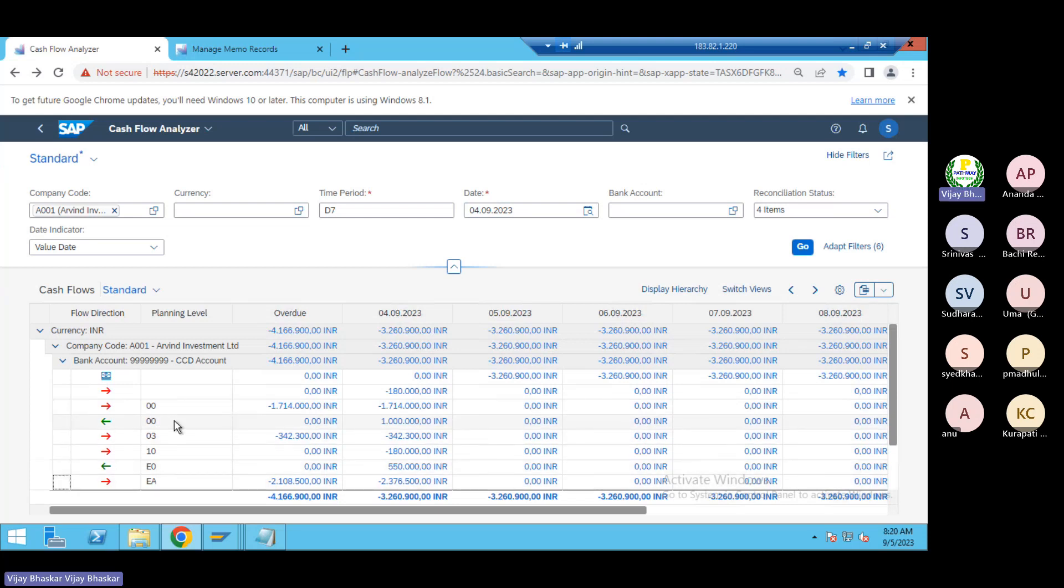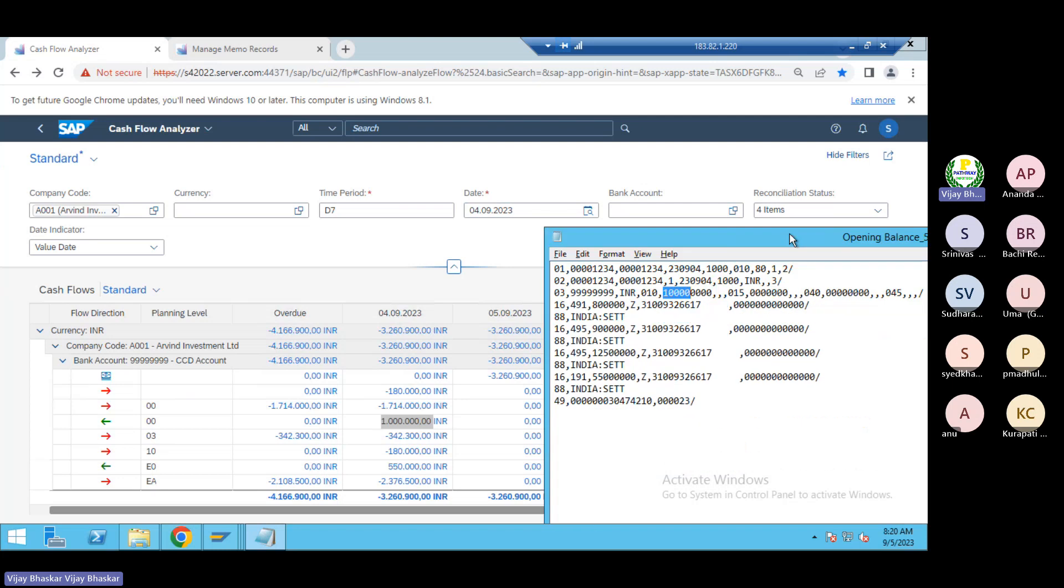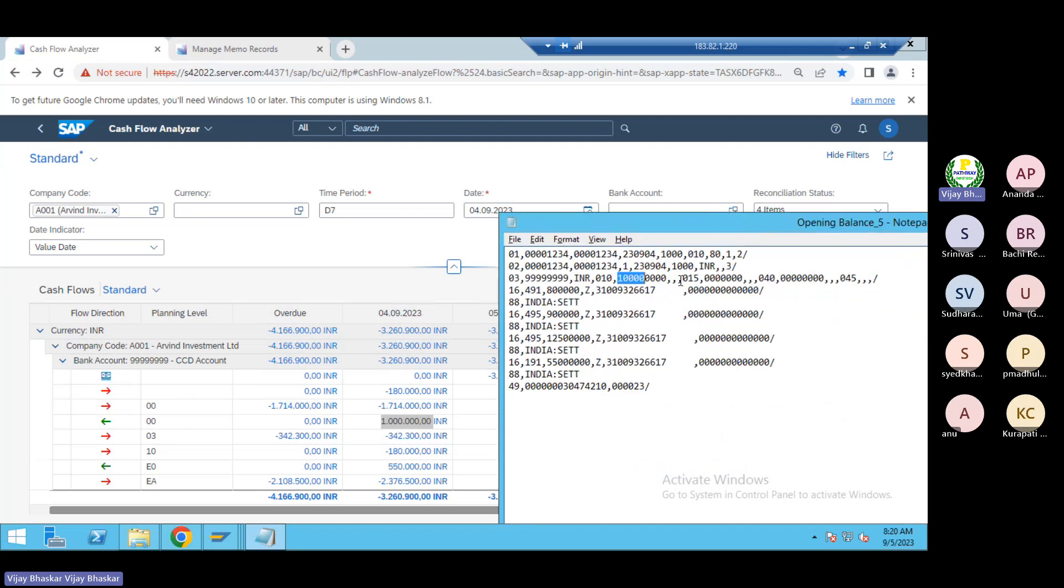So now let us understand this one by one. You can see here 10 lakhs is my opening balance, the same what exactly which my bank statement consists. You can keep it side by side.